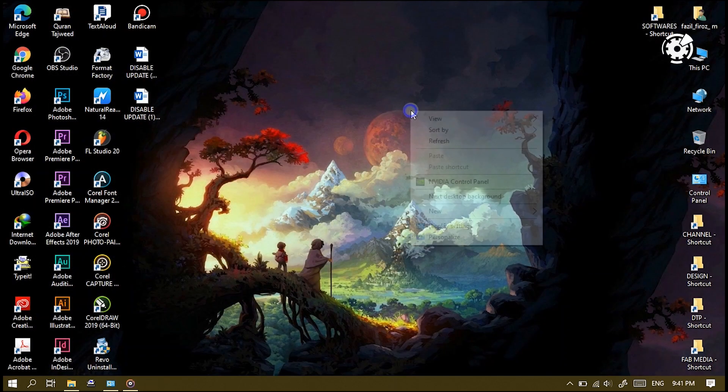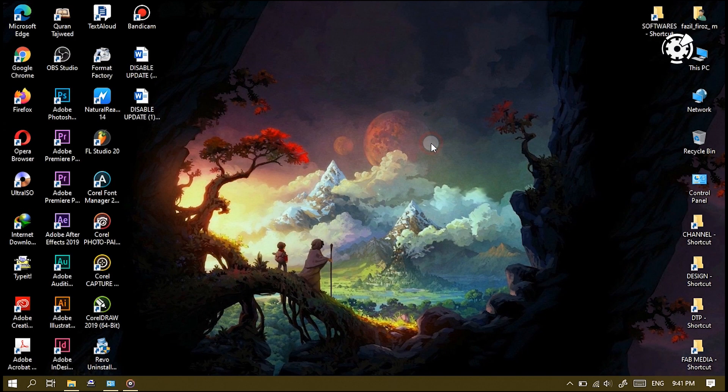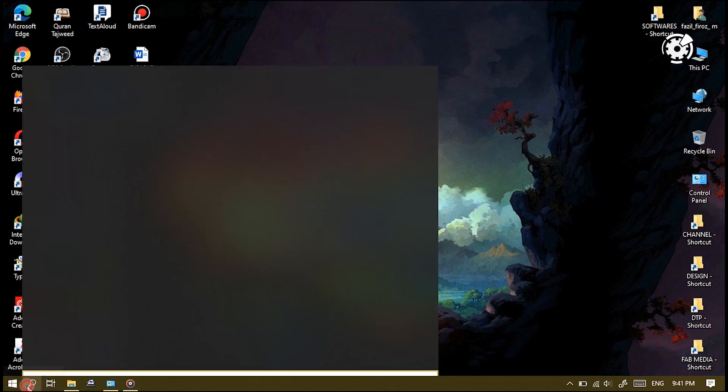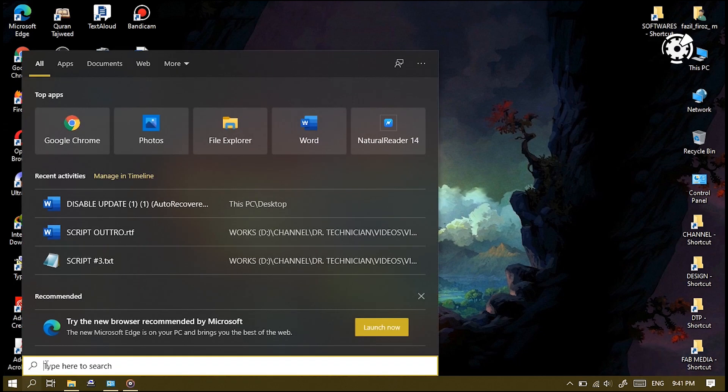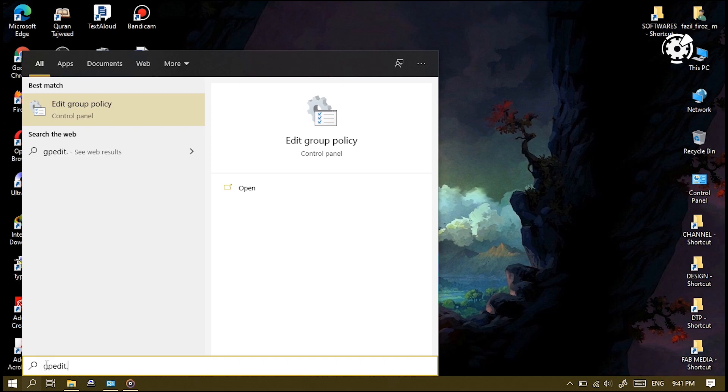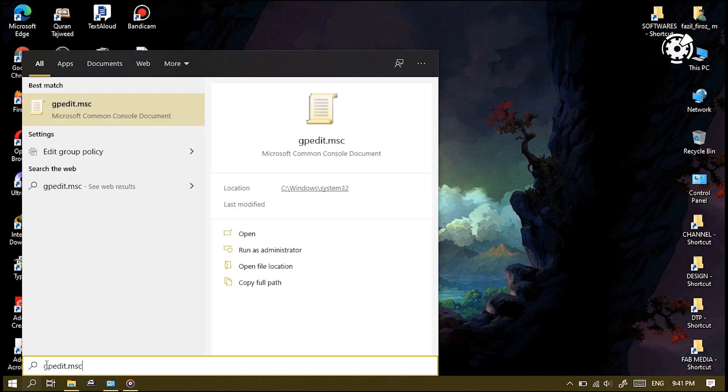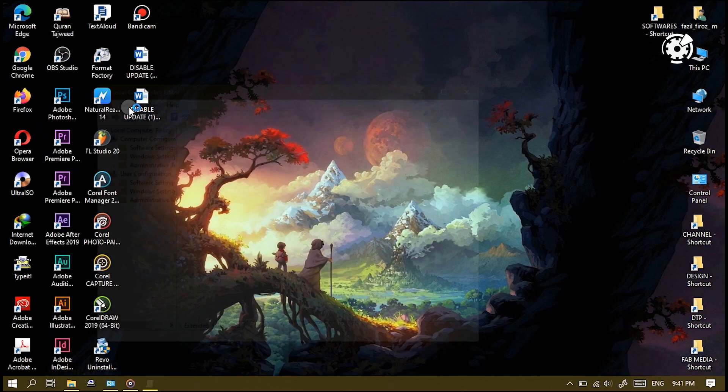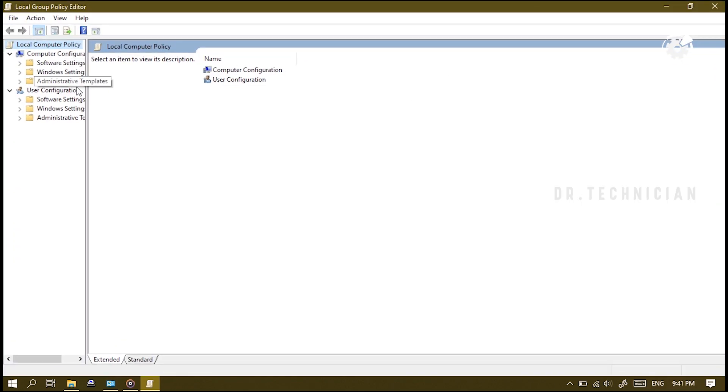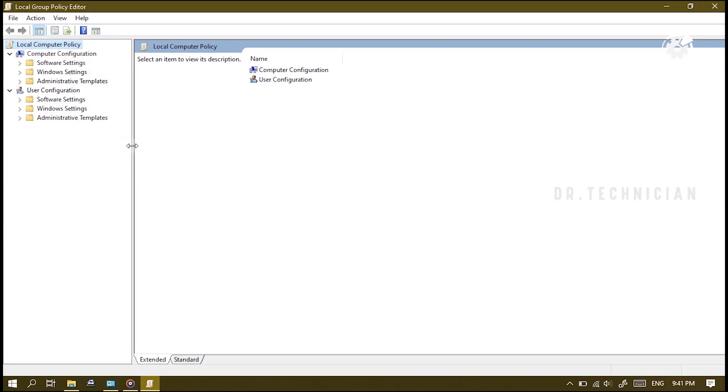Let's get into the next method here. What we want to do is go down to the search box here and we're going to type in here 'gpedit.msc'. This is going to give us the Group Policy Editor. This time we need to have Windows 10 Pro or above to use the Group Policy Editor.